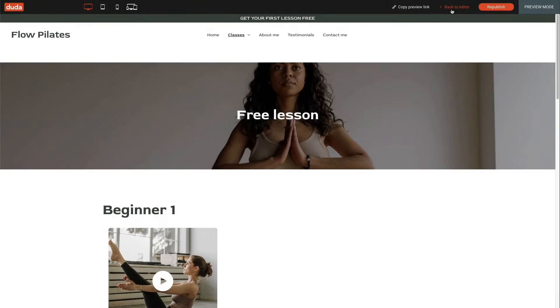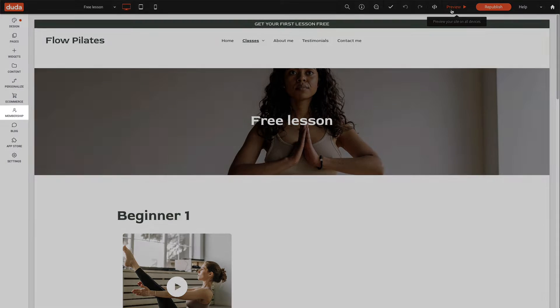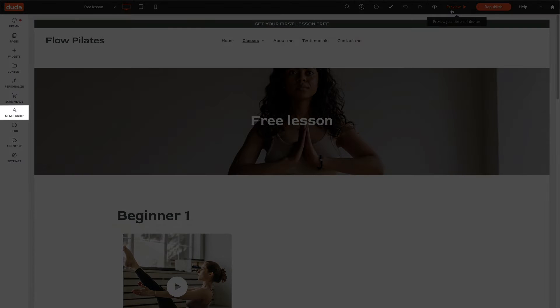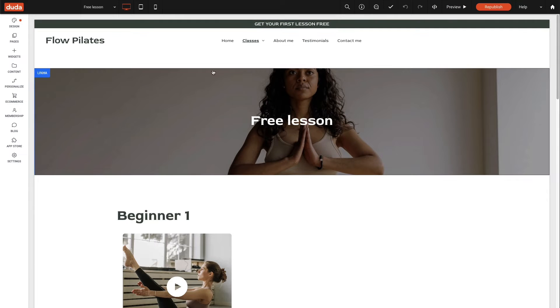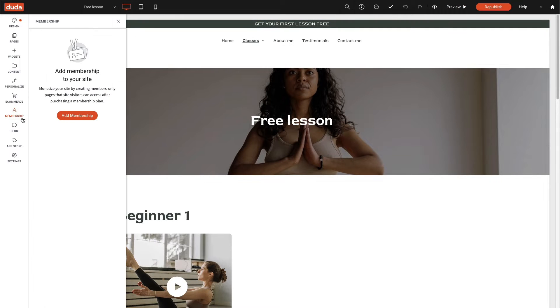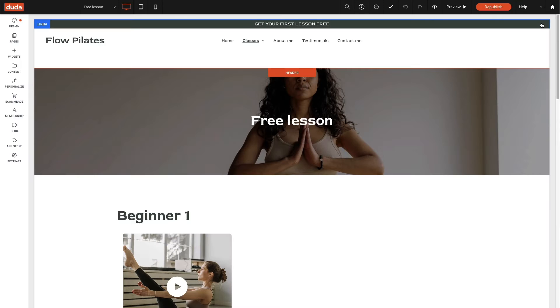To set this up, the first step is to add membership to the website from the left panel. Then you'll restrict access to the membership pages that contain the free promotional content you want members to access.